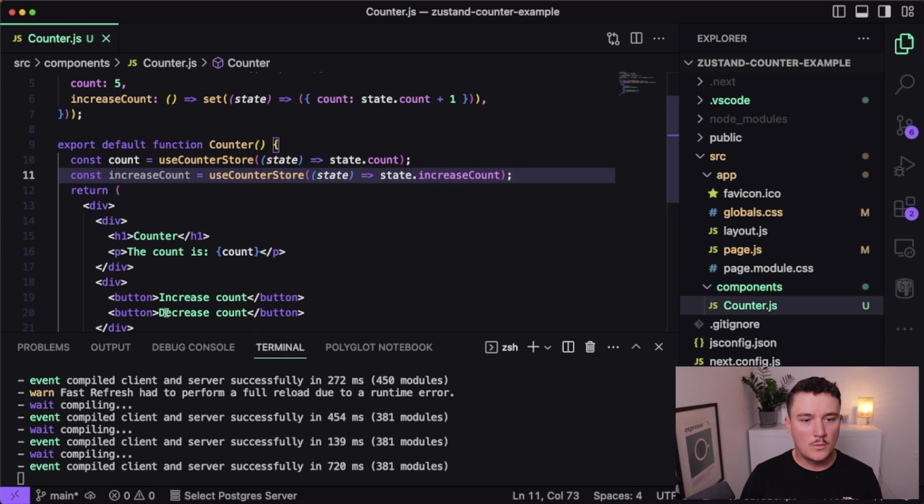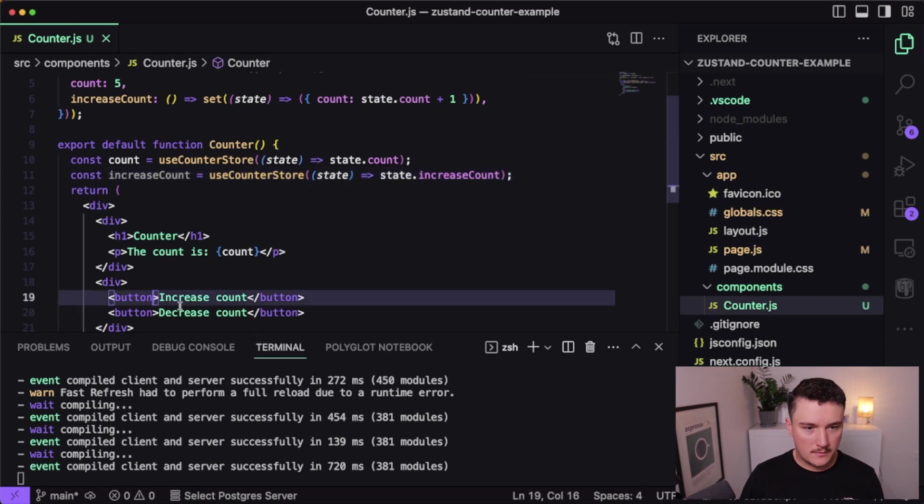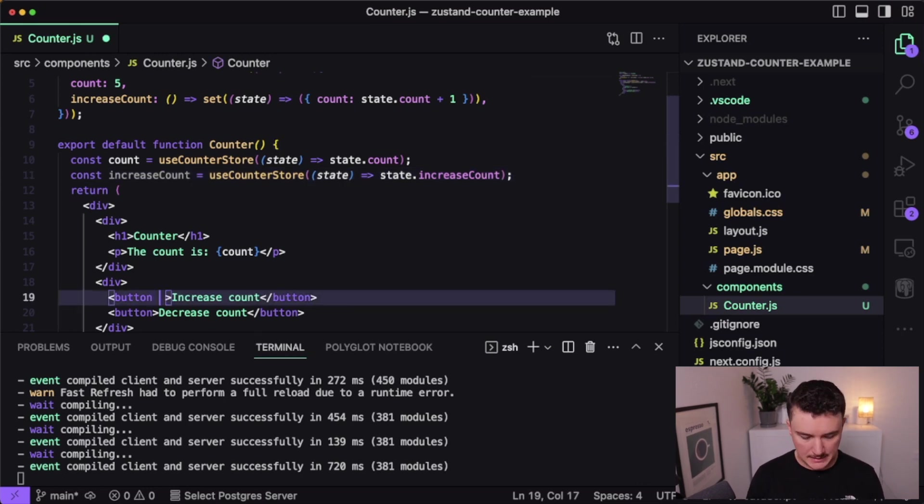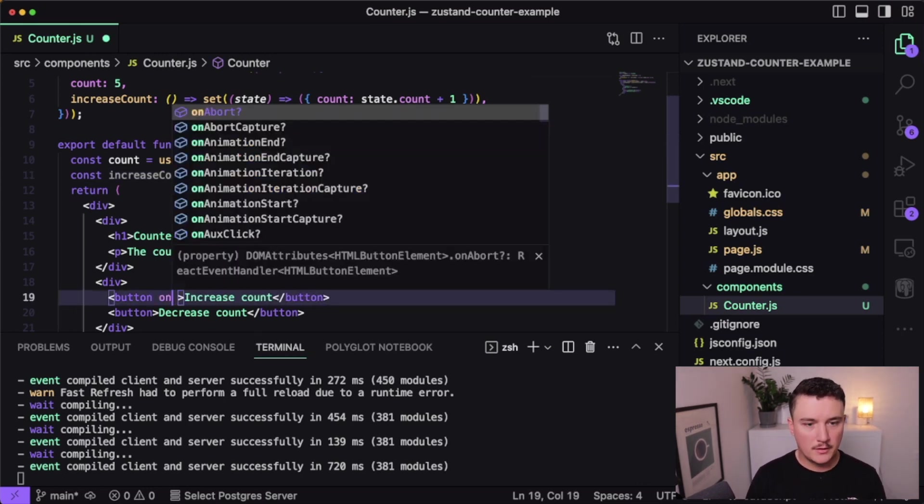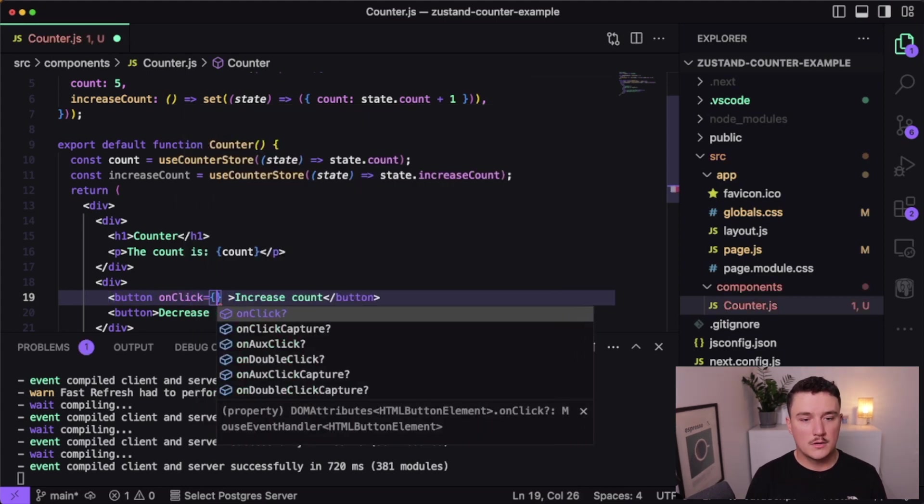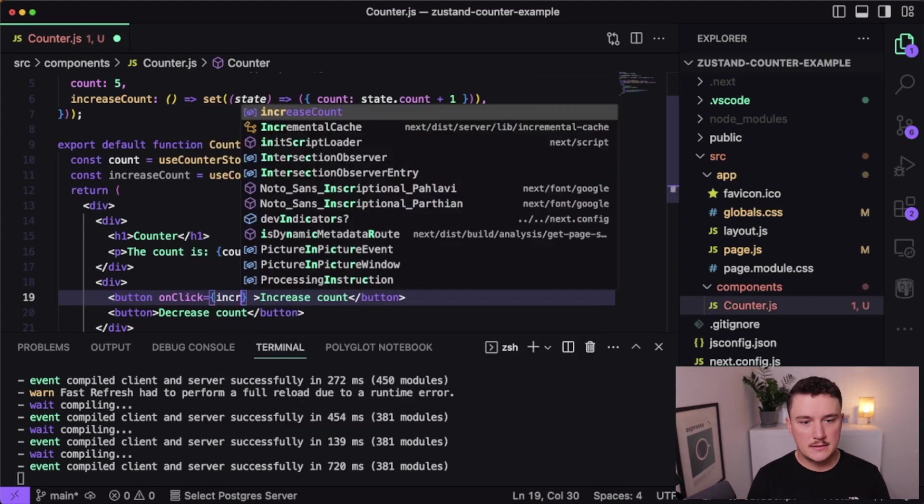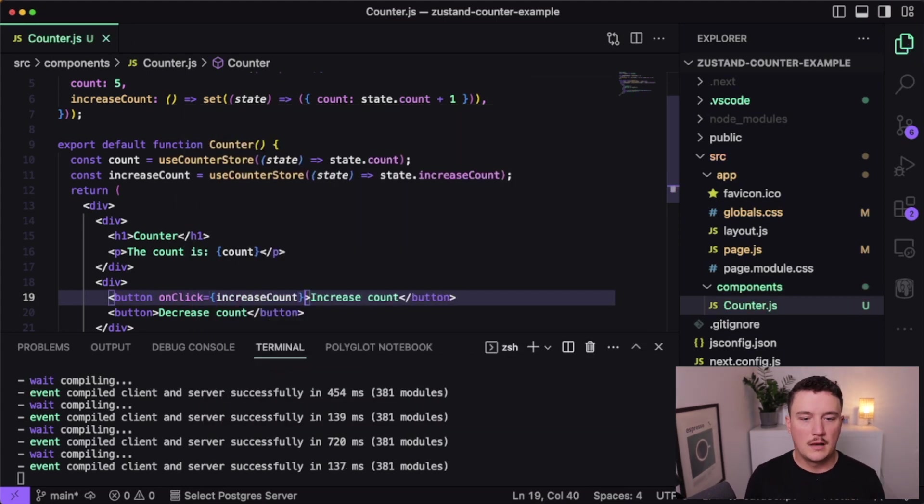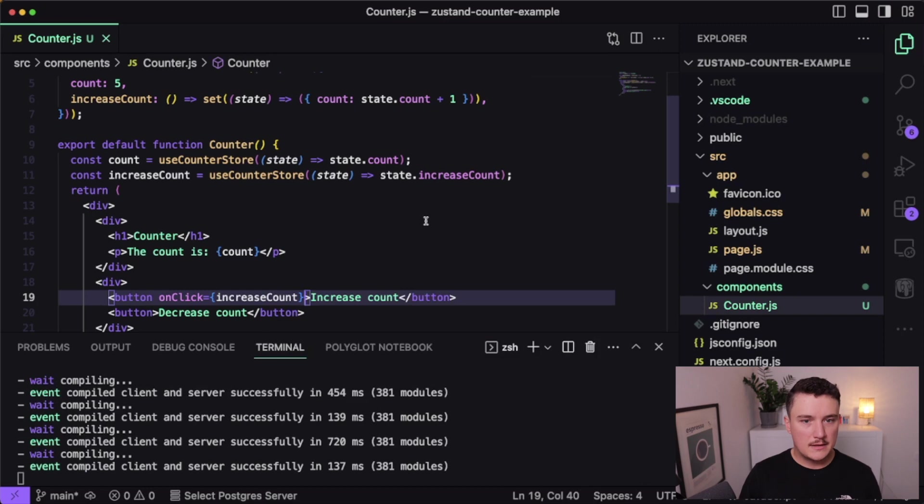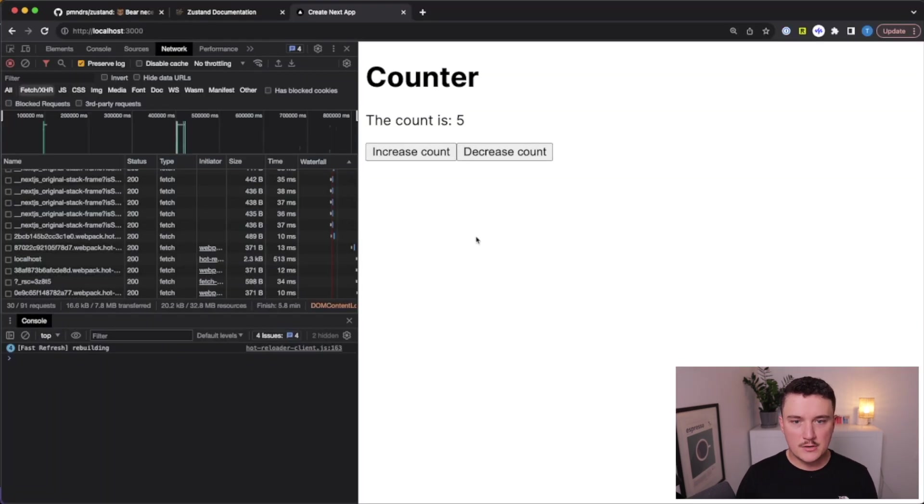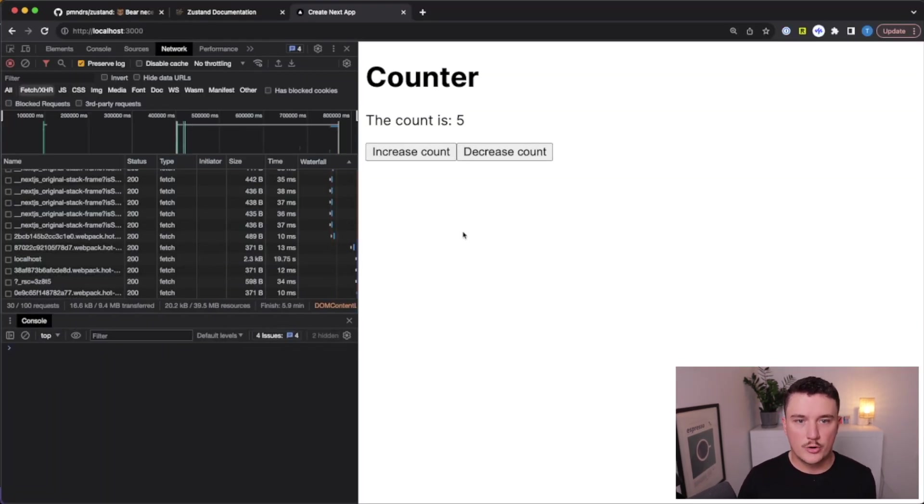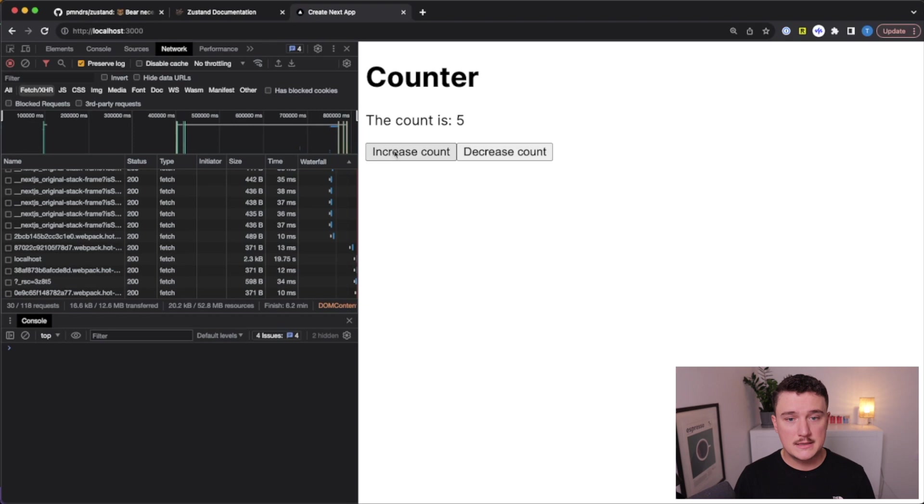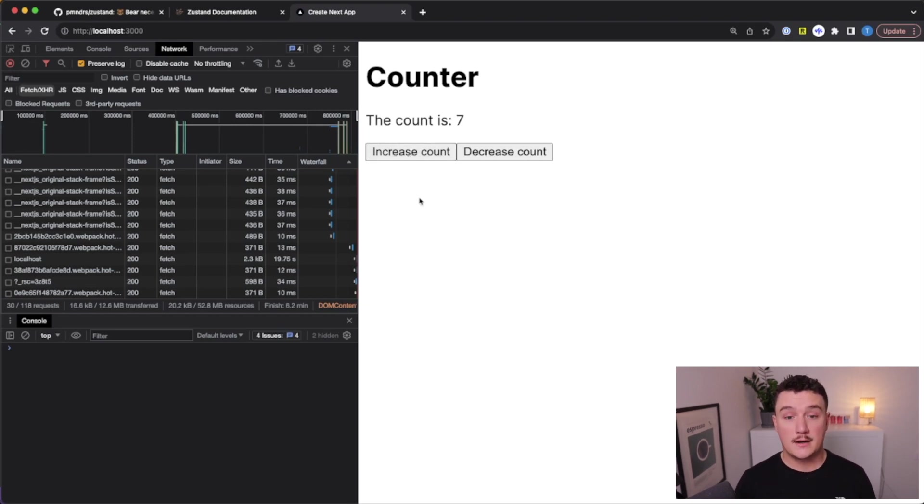And now we can call that whenever this button is clicked. So I'm going to add onClick handler and it equals increaseCount like this. Let's save it, switch back to the browser and see if it works. And let's click the button and test it out. Looks like it's working. So it's increasing the count on every click.